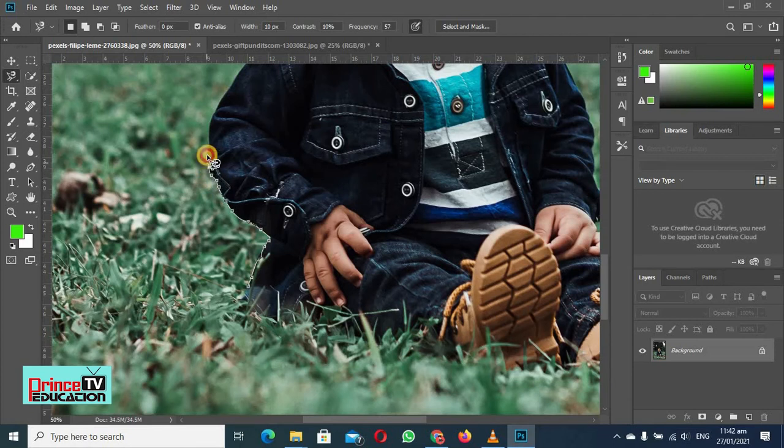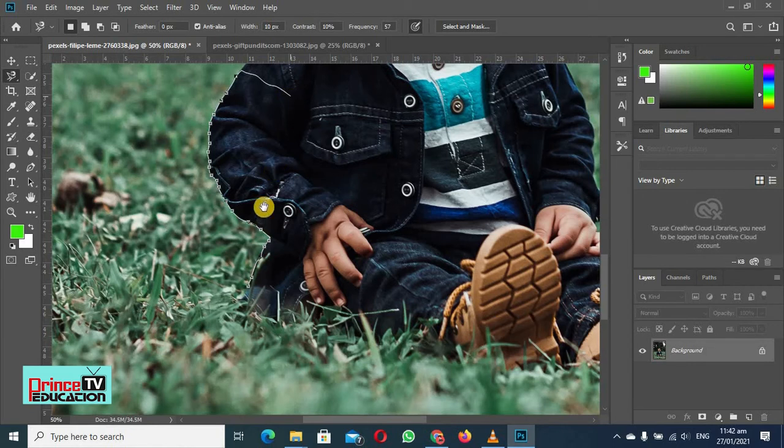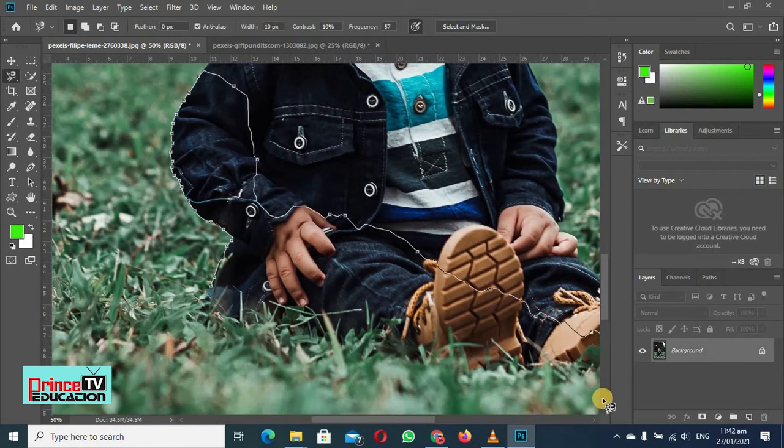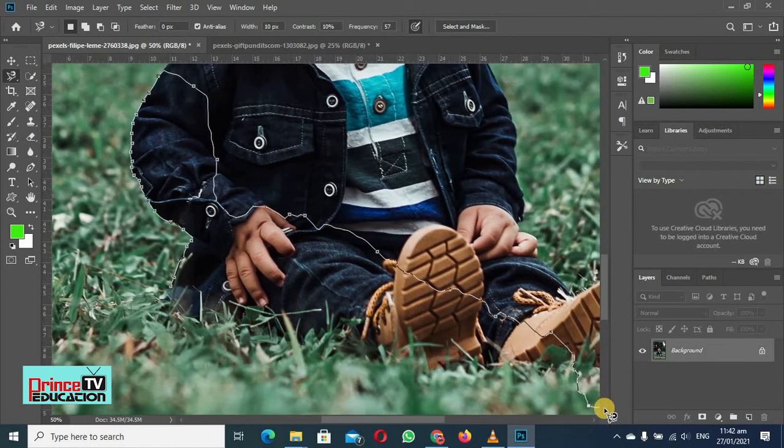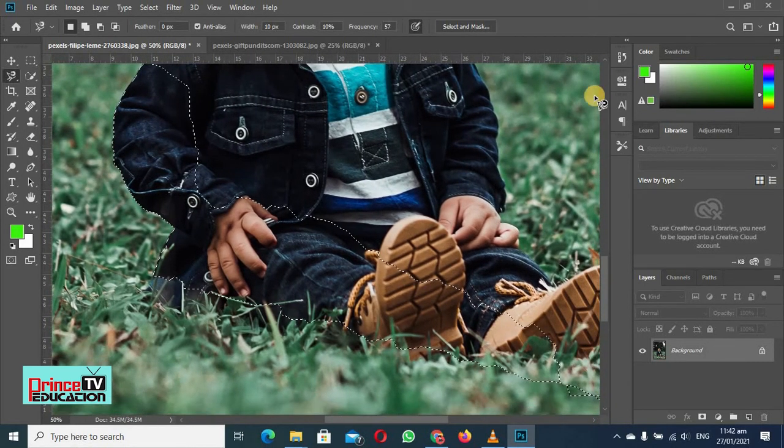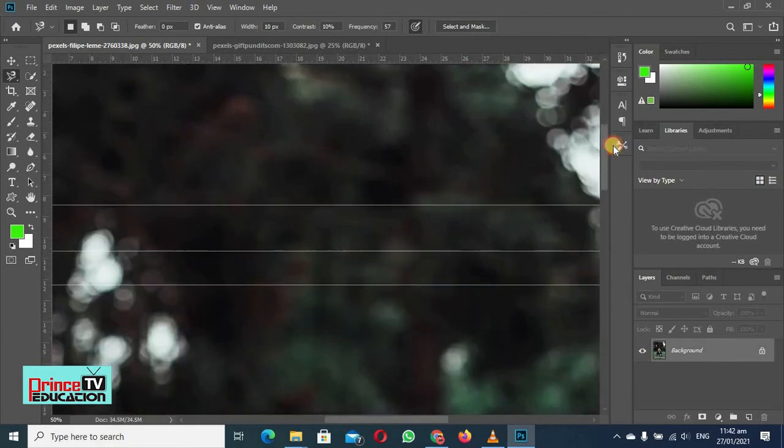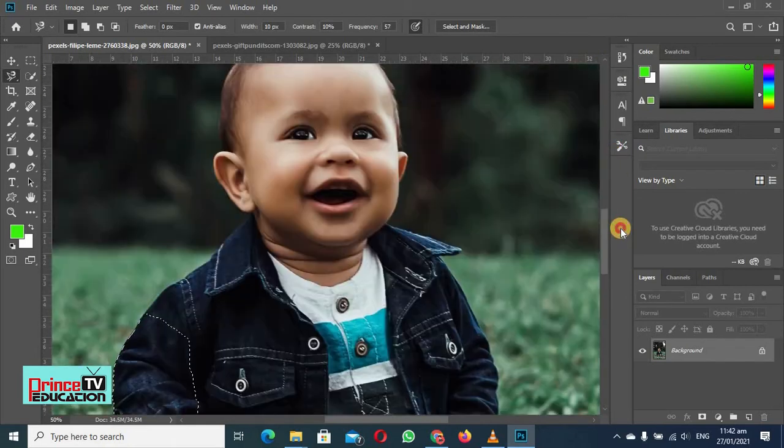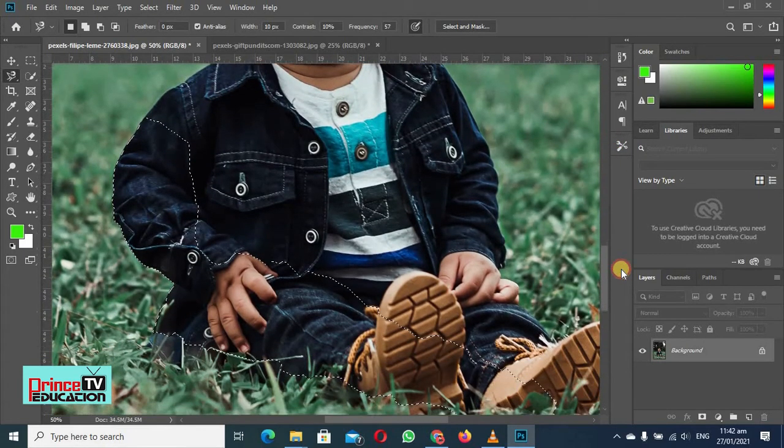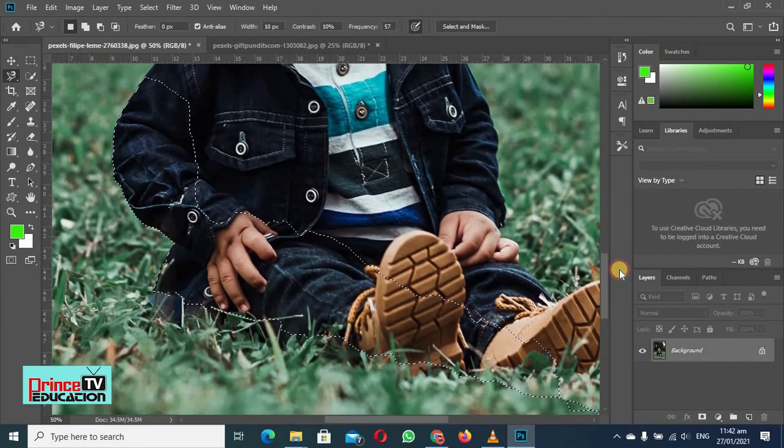Then I will press space bar and then I will move this object a little downward, or we can just move it from here.